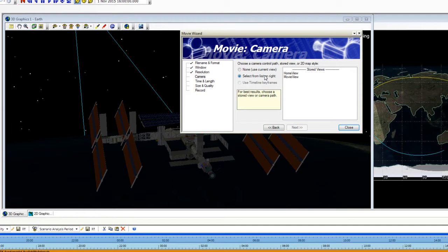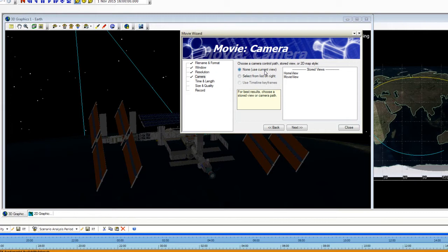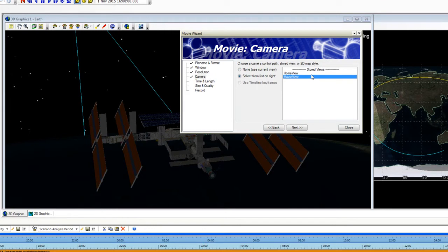Now we need to choose the camera control path. If you click on None, Use Current View, it's going to use whatever is showing in your 3D graphics window when you press Record. That's why I like to click Select from List on Right and choose the Stored View, My Movie View.